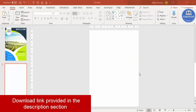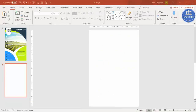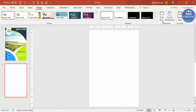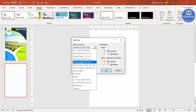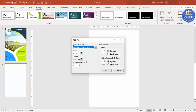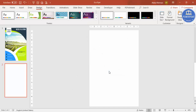To create the flyer, add a new slide, then go to Design, from Slide Size select Custom Slide Size, and from the drop-down list select A4, choose Portrait, and click OK. Then I'm going to add a few shapes.